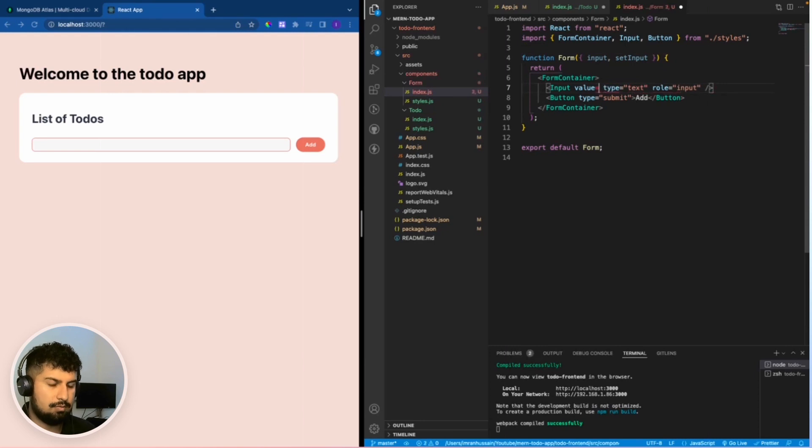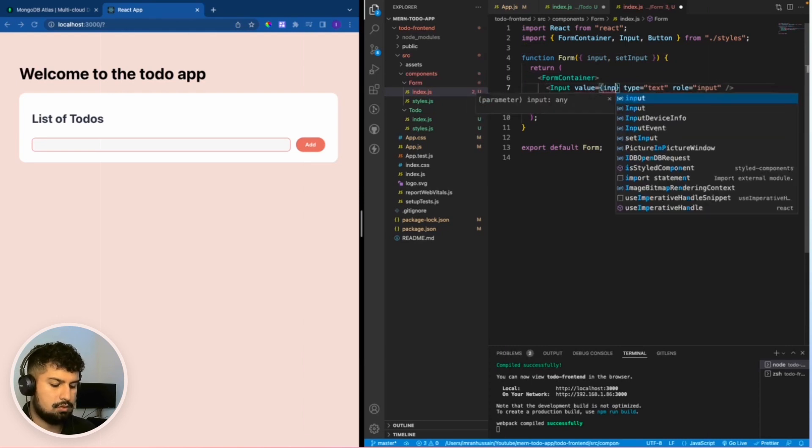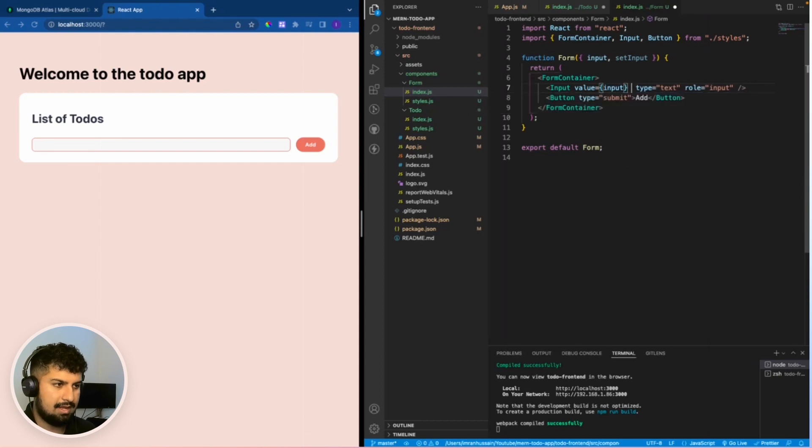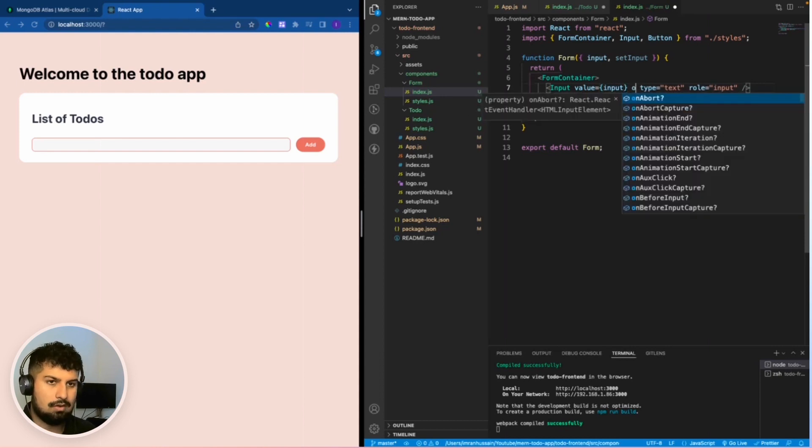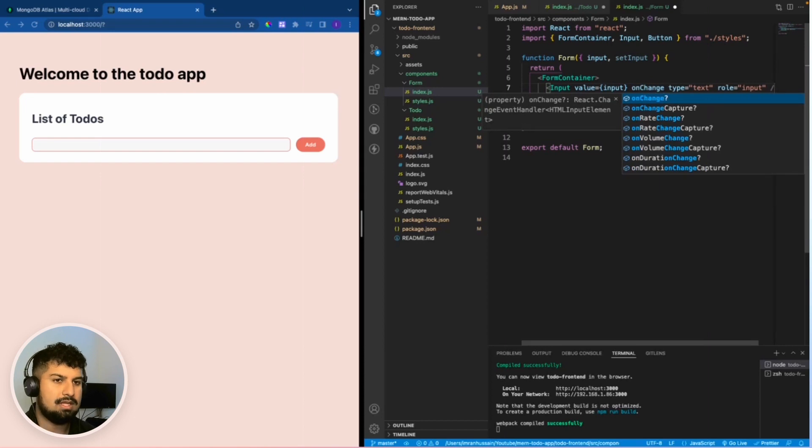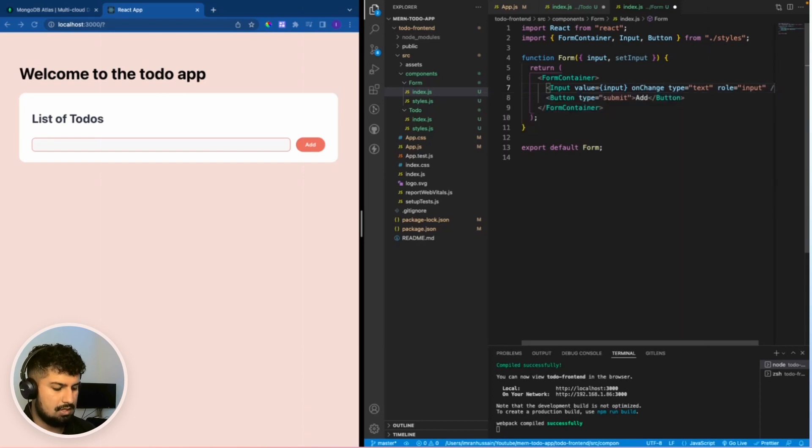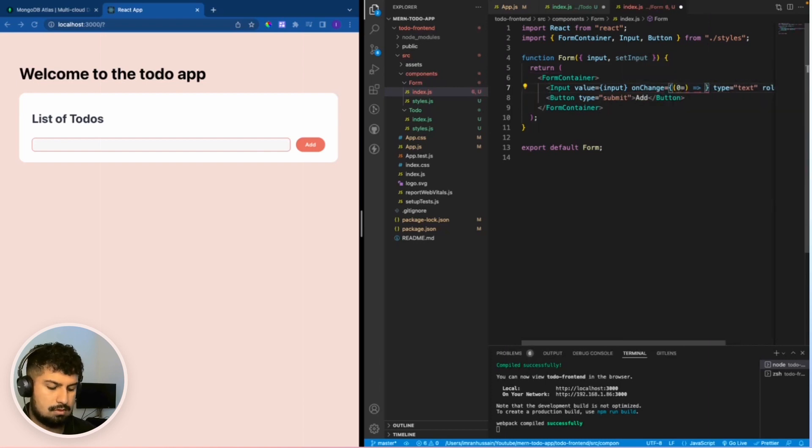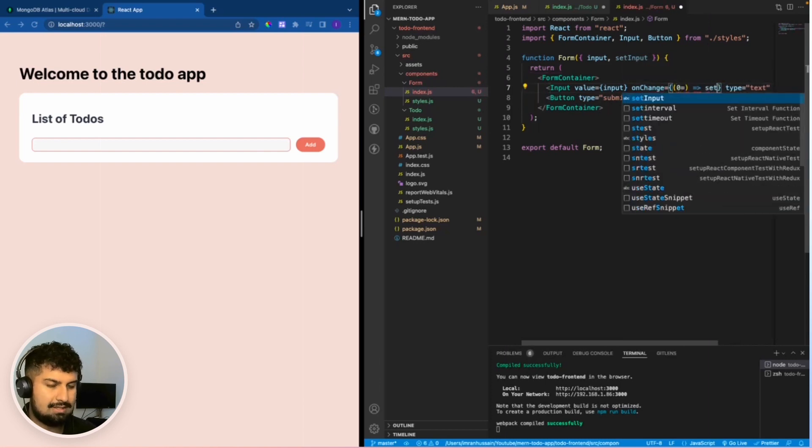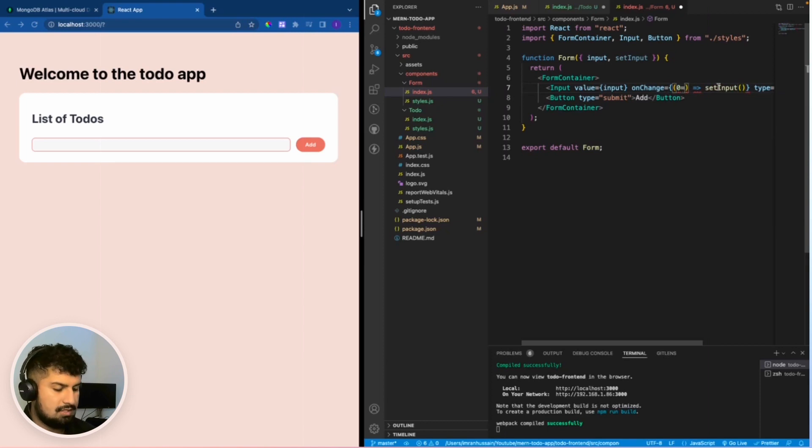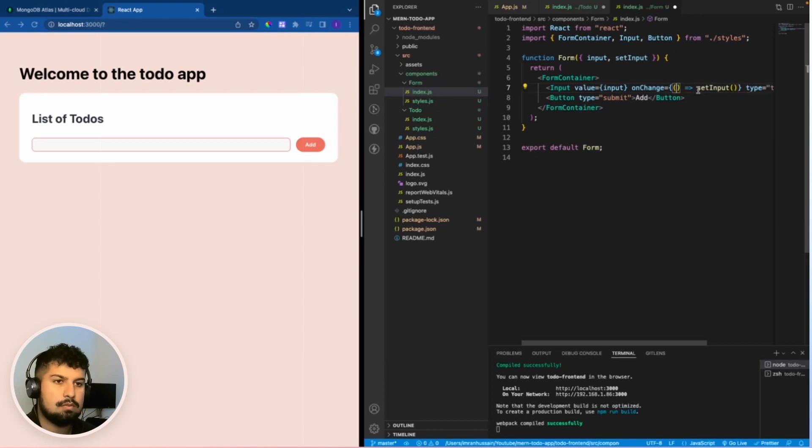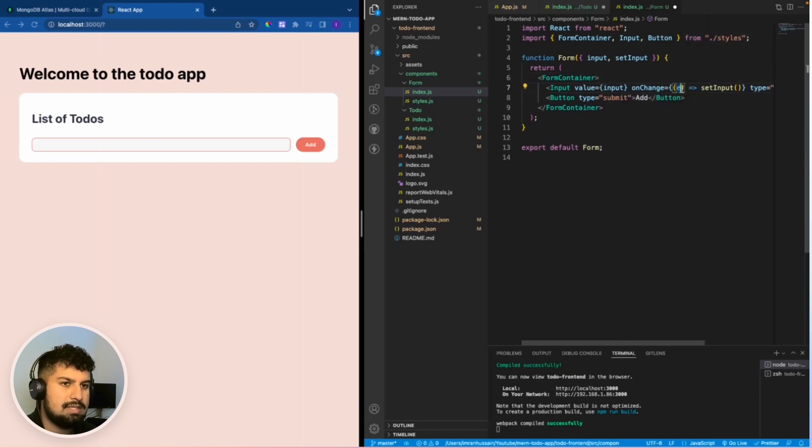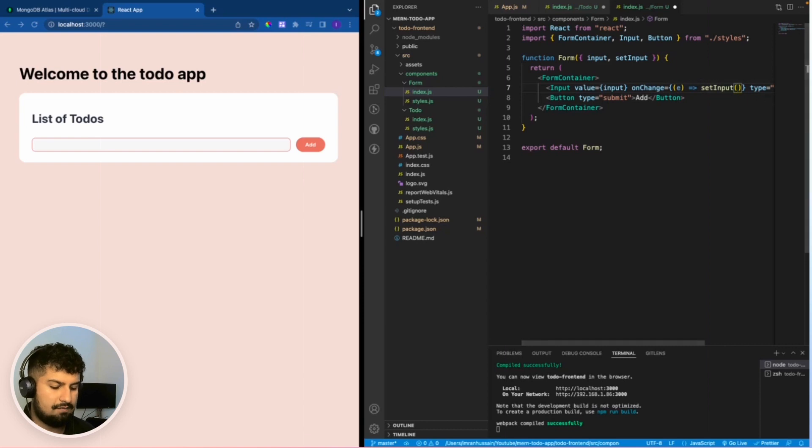I'm also going to add an onChange method onto the input so that each time I type in, it changes. onChange is equal to a function of setInput, and we want to get the value of the event within the input field. So we pass in the e as a parameter, and then within the setInput we now have access to e.target.value.